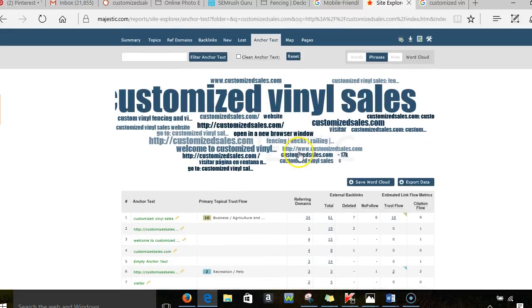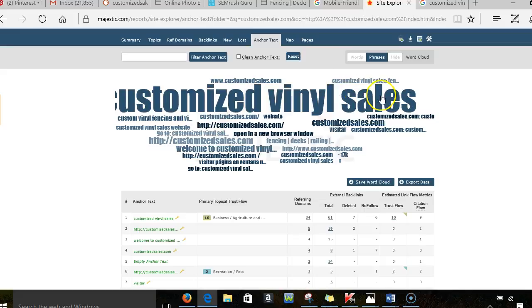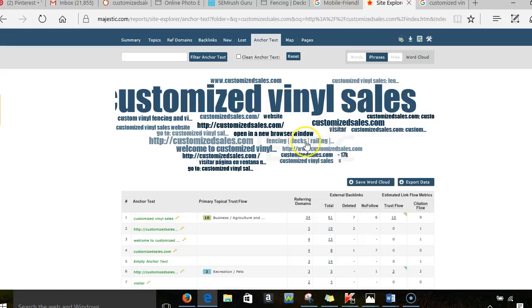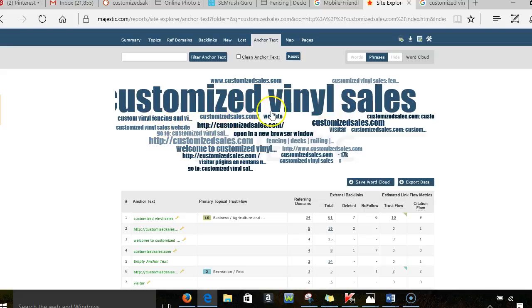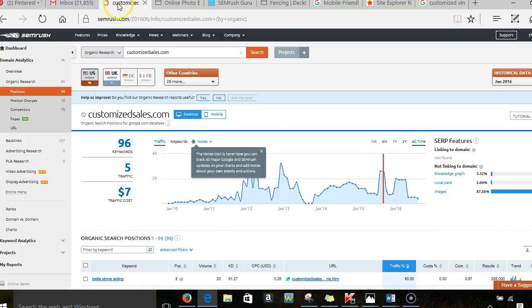That's all fine and good, but it doesn't help you organically. Your number one word that you guys are going to be showing up for is customized vinyl sounds, which is your name, it's not a problem. But if I go in here and look, that's all I see. I don't, here we go, fencing decks and railings, I only see that once. And what I want to see is I want to see deck builder, I want to see siding contractor and things like that.